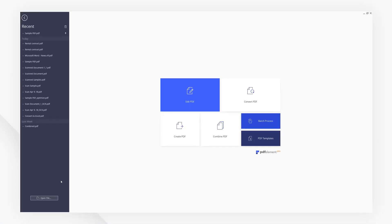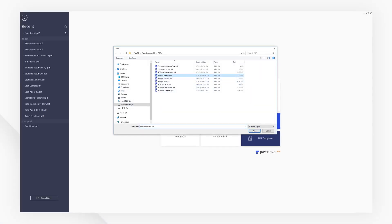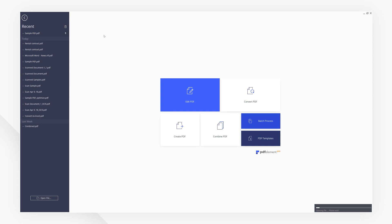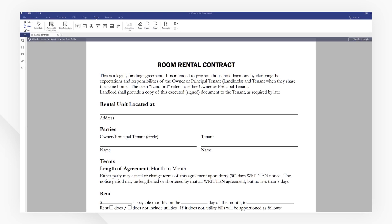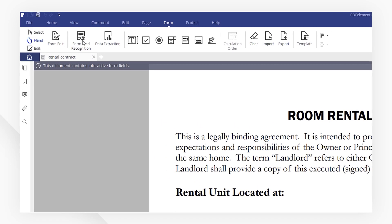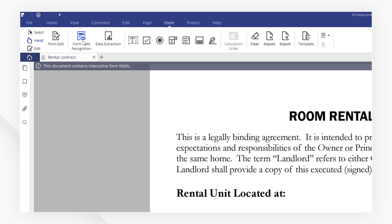First, open your PDF form. Under the Form menu on the top bar here, I'm going to enable Form Field Recognition.